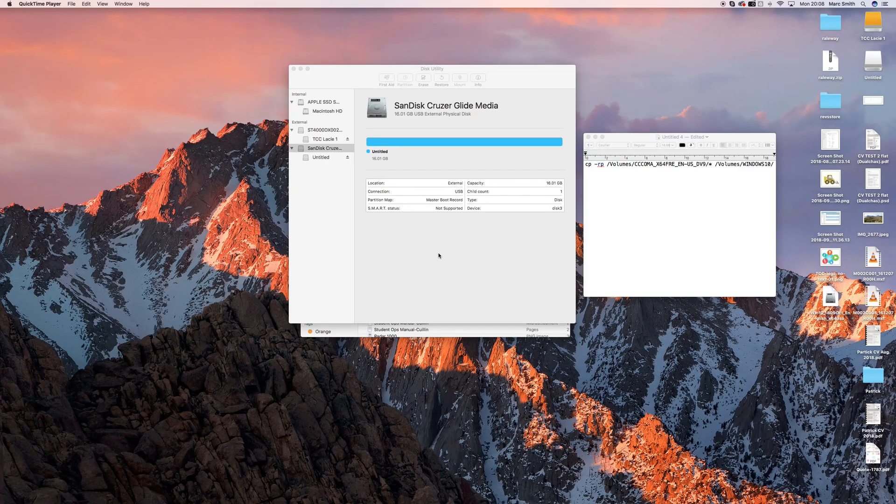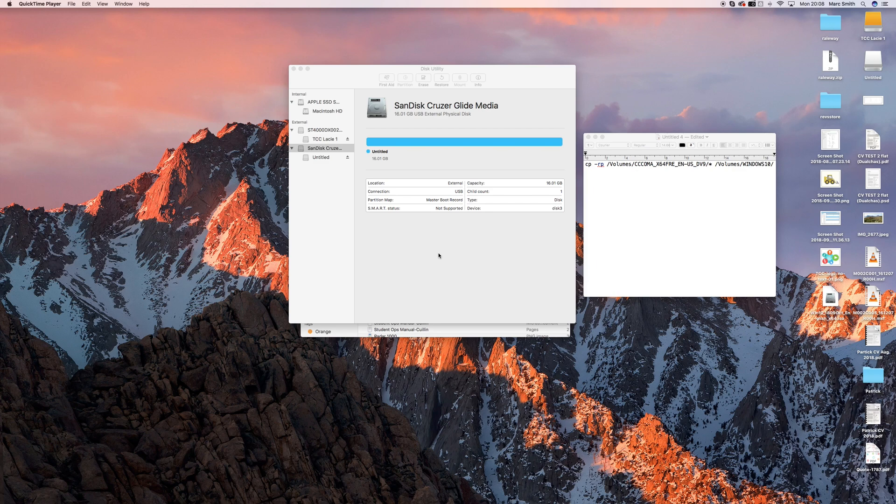Hello, I have spent the last weekend trying to figure out how to put a Windows ISO onto a USB drive to install on a PC.